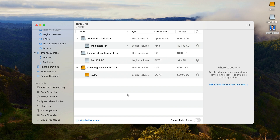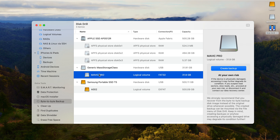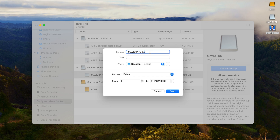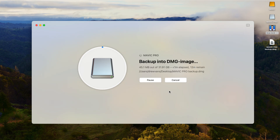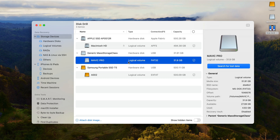Now, real quick — it is important to mention that if you are dealing with a corrupted SD card from your drone, it would actually be best to create a byte-to-byte backup of that SD card and scan that instead. However, if your card is not corrupted and you only have missing files, you can skip right to step three, which is to select the drone's SD card from the disk list and hit Search for Lost Data.